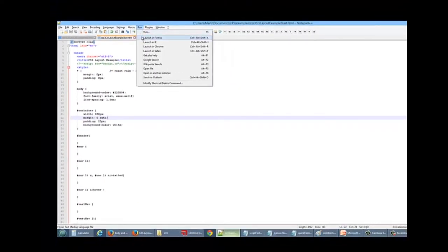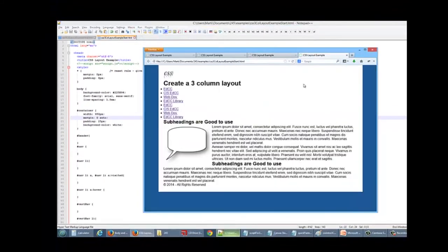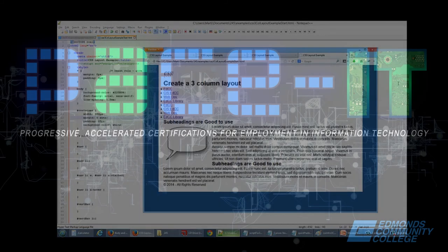And now we can see that we have our blue background. We have our container of 950 pixels across. So that's what we wanted to accomplish in this video. Thank you for watching and continue on to video number 3.